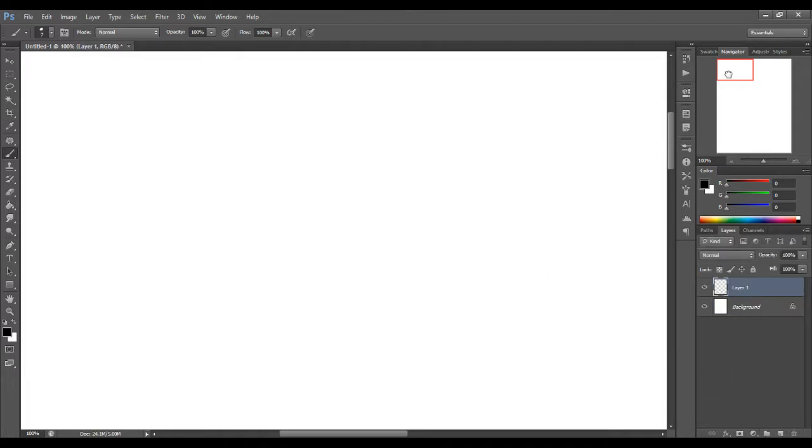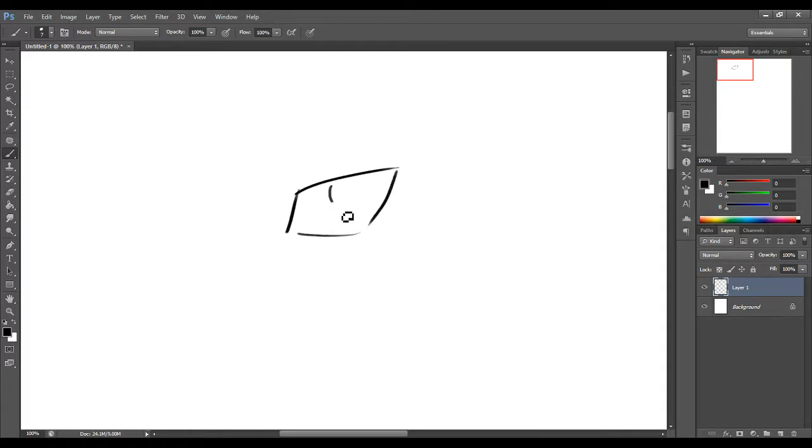And not in the generic sense of like, a line goes here and a line goes here and you go anime eyes. More so in the sense of how to understand them.